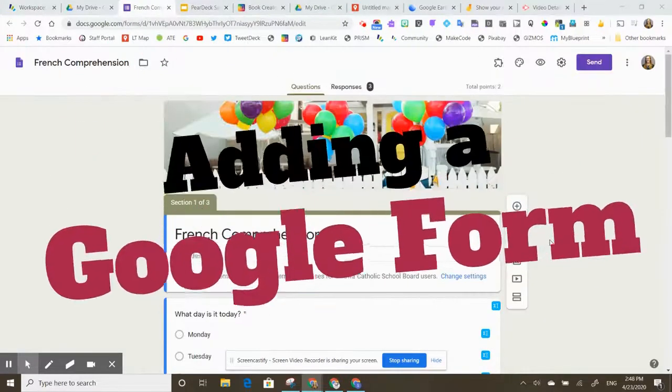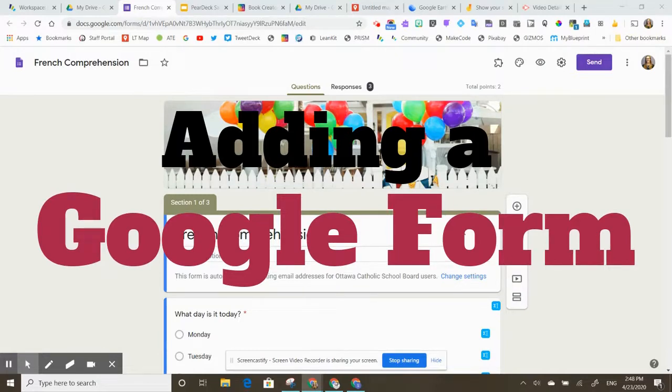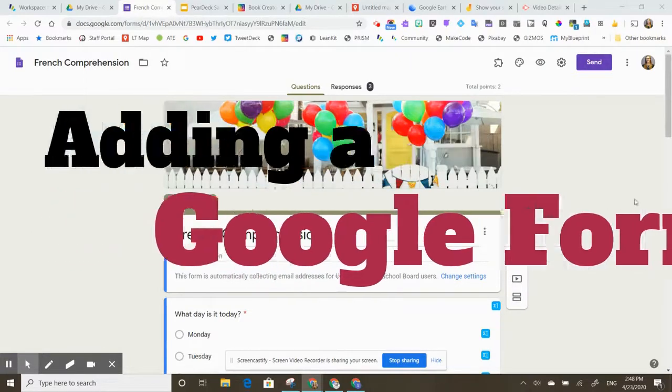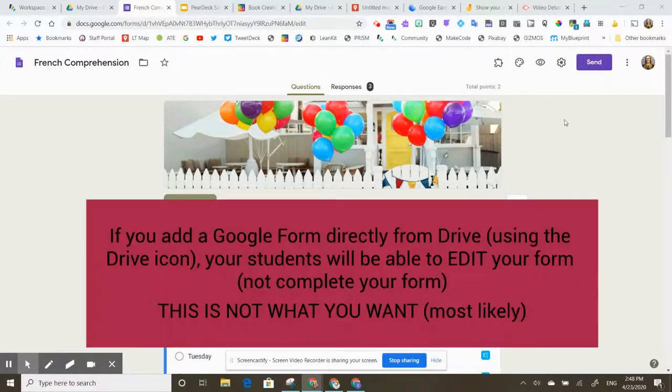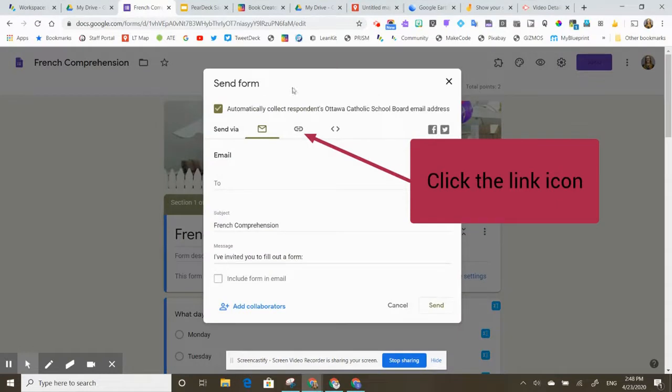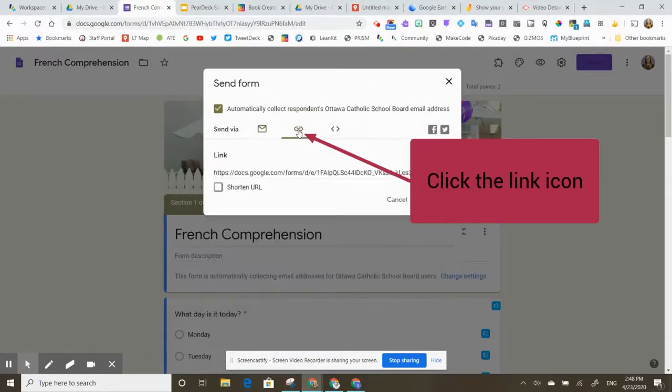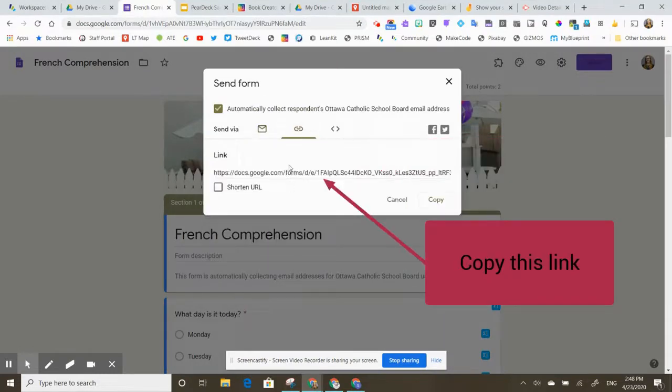I've created a Google Form and I want to add my Google Form link to an evidence card. I've created this French comprehension activity and it's going to self-mark and it's going to be wonderful. So how do I share it? You're going to go over here to Send, click on the paperclip, copy this link.